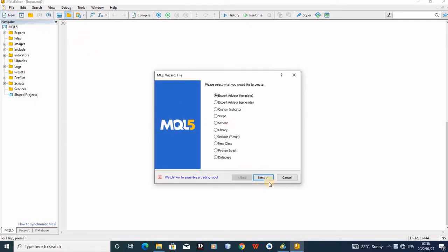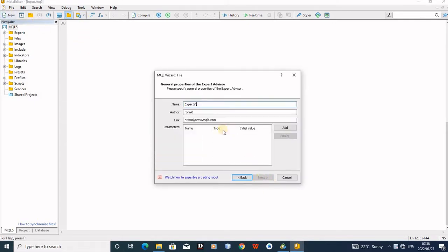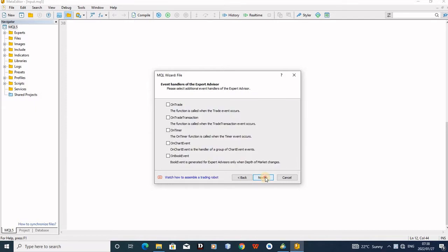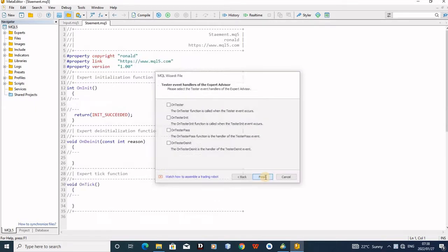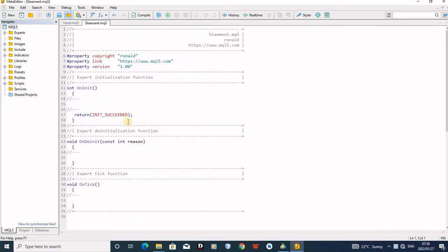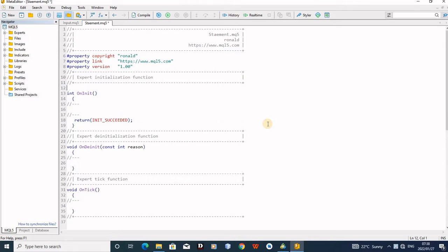When you're here, you can just come say new, and then next. The name of the robot, you can just say statement. Next, next, next, then here is done.